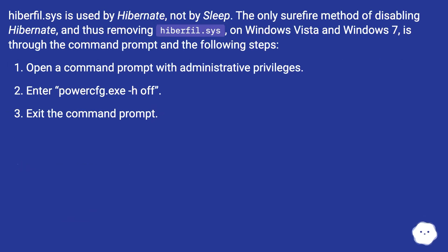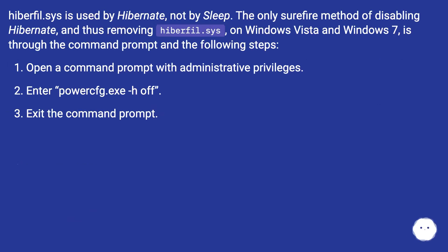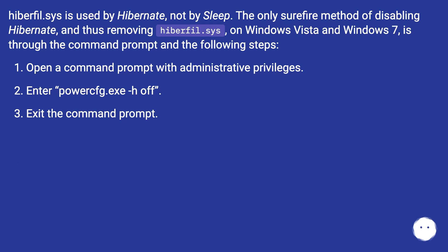hiberfil.sys is used by Hibernate, not by Sleep. The only surefire method of disabling Hibernate, and thus removing hiberfil.sys on Windows Vista and Windows 7, is through the command prompt and the following steps: Open a command prompt with administrative privileges. Enter powercfg.exe -h off. Exit the command prompt.